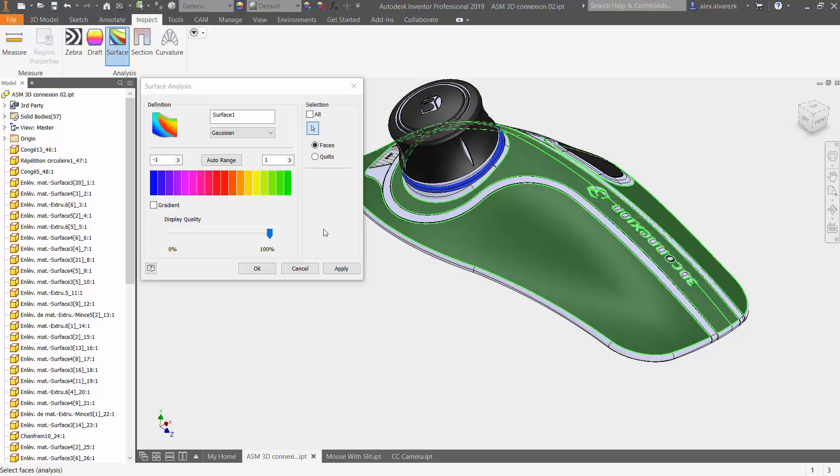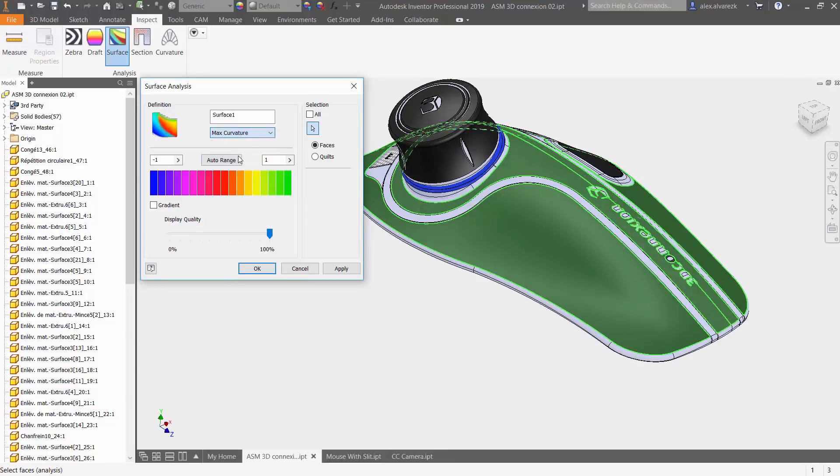For this case I am going to be focusing on the max curvature. The max curvature essentially is analyzing the entire model of those surfaces that you have selected, and it's locating areas of either high or low curvature in your part.